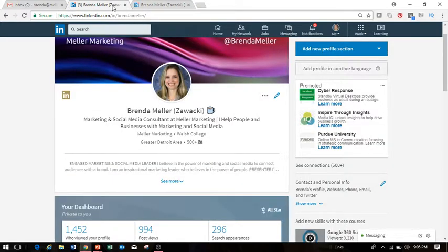Hi everyone, this is Brenda Meller and today's LinkedIn tip I would like to speak with you regarding LinkedIn skills and specifically endorsements that you have on your profile.